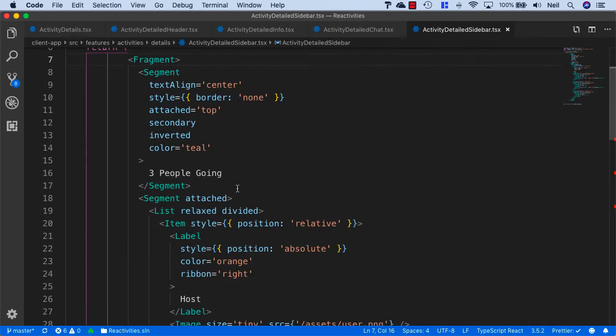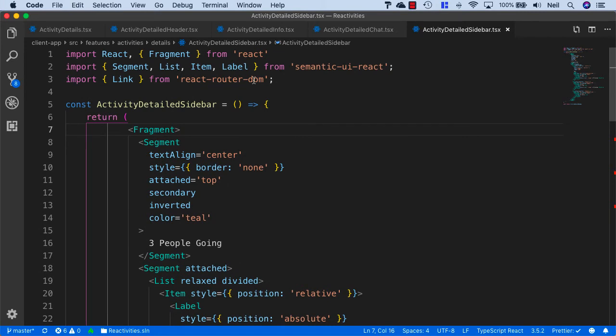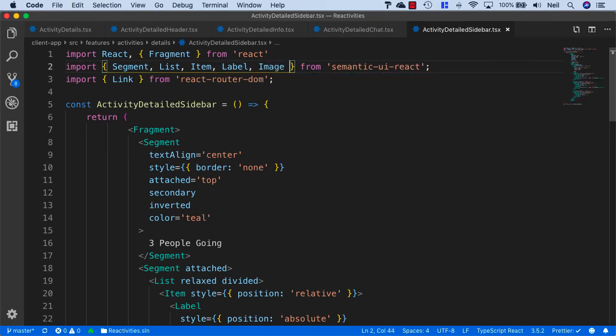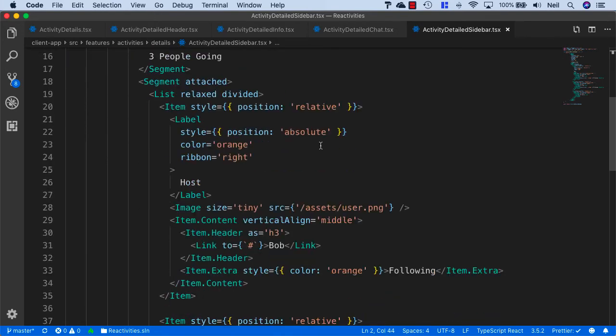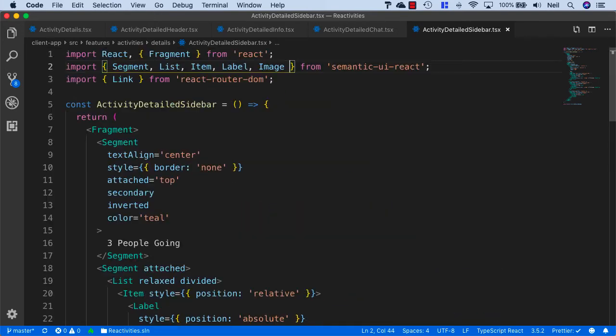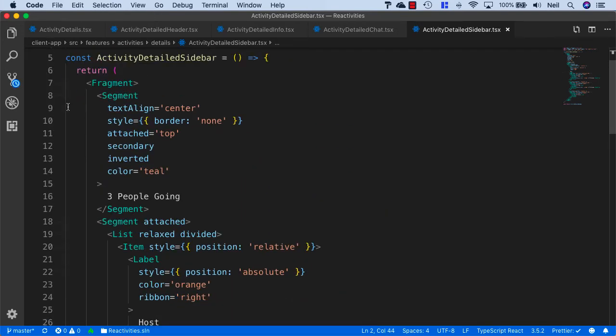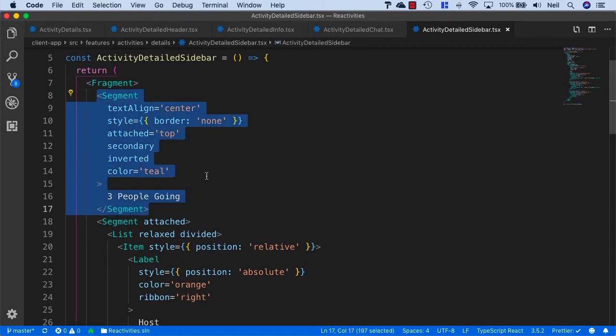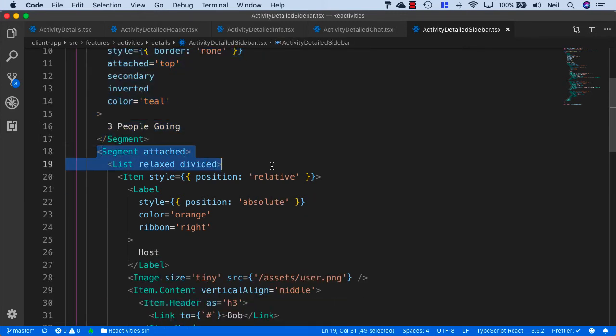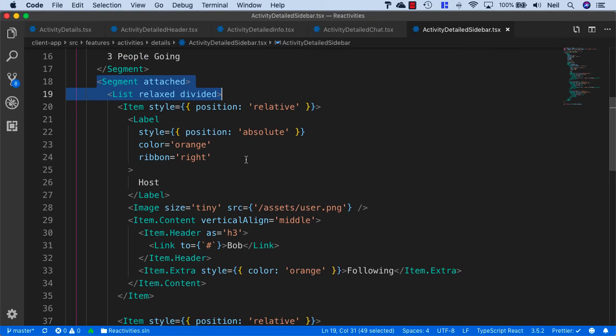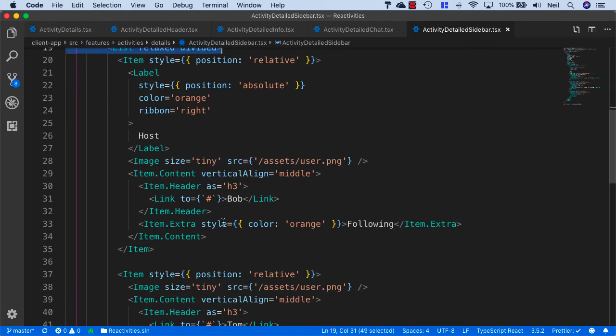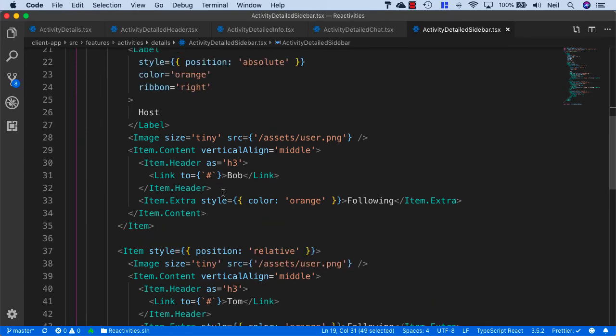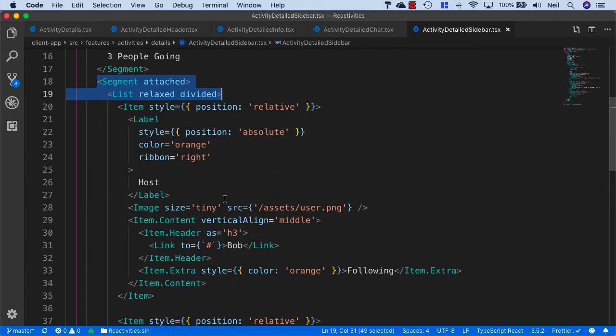And pretty good, but we missed the images, so let's just add this manually to the Semantic UI React imports. And I'll just reformat. And we can see what this is, is just a segment for the header, and then an attached segment, which is going to include a list of who is attending the activity. So nothing crazy, nothing different to what we've already been looking at.